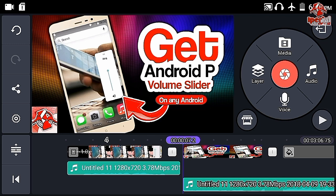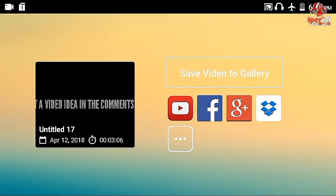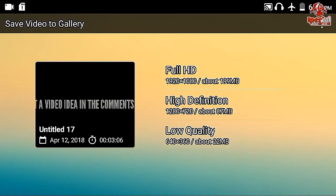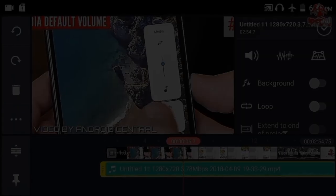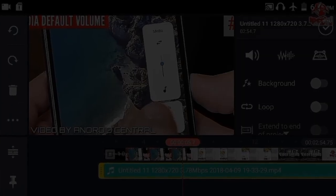That is all the features you can do with the audio editing in KineMaster. If you want to export it, click the share button, click save video to gallery, and export it in your favorite resolution.